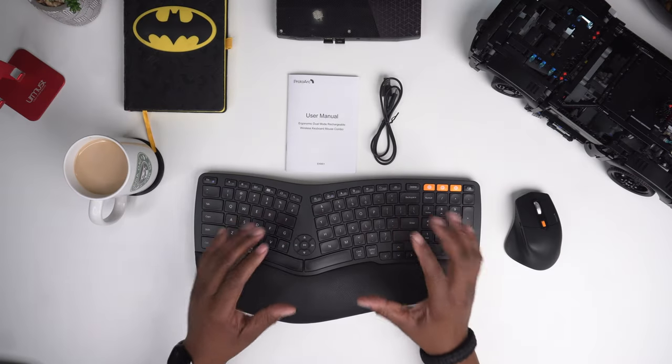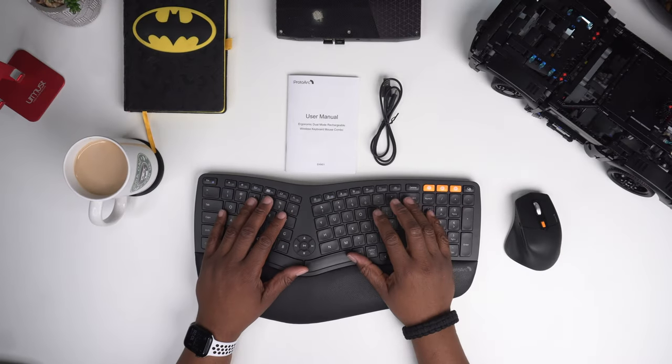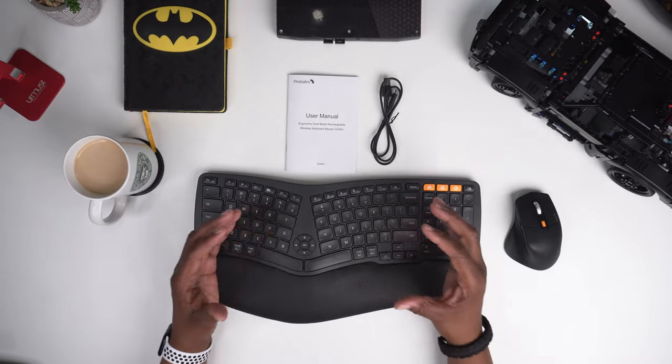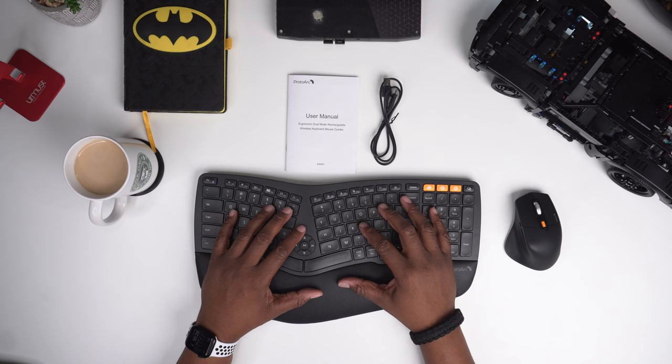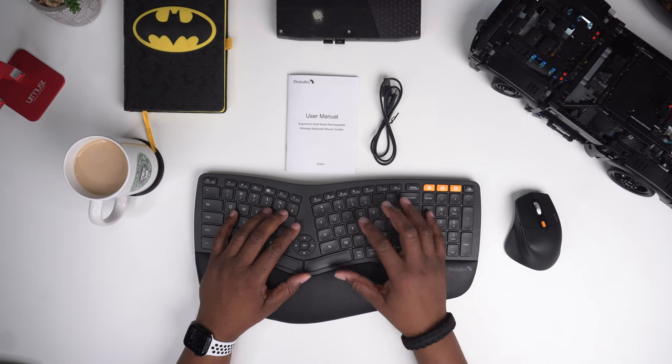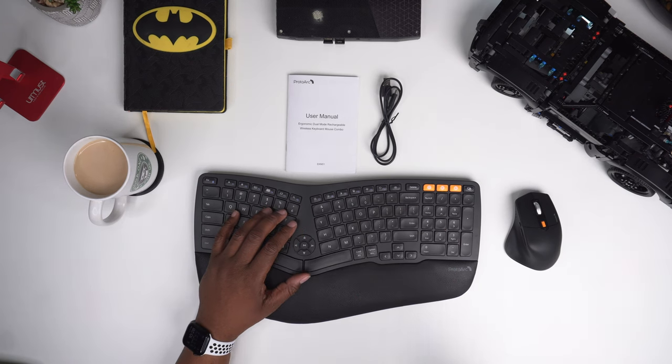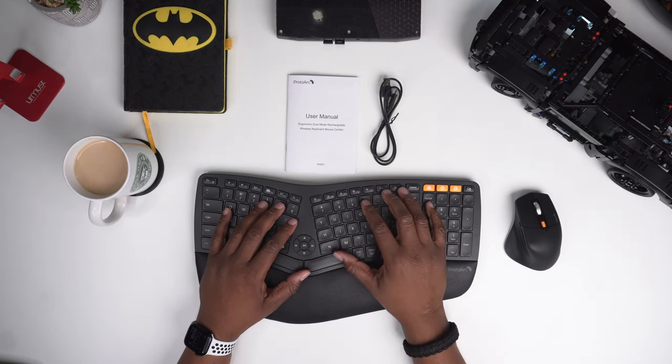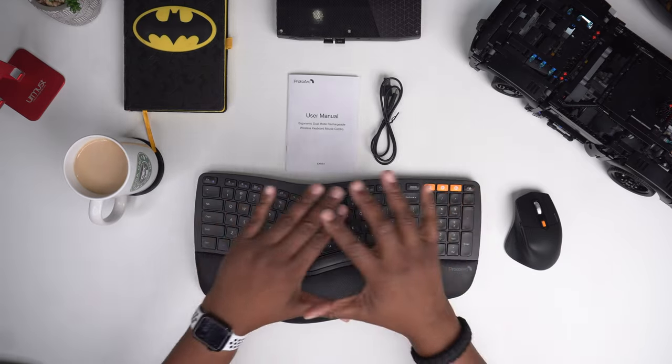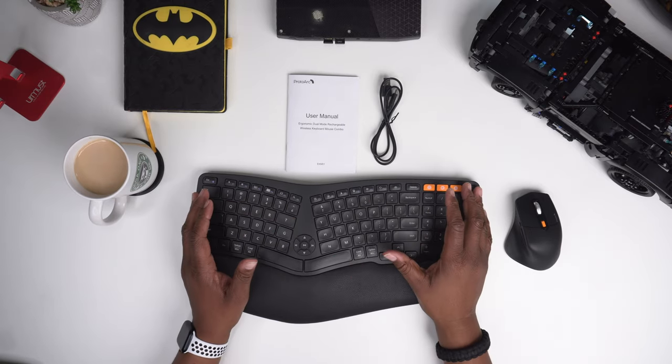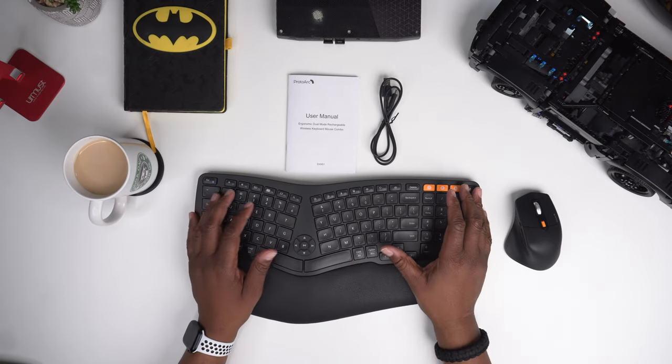Alright everybody, so full disclosure, ProtoArc sent this product out to me for free in exchange for my honest review and that's exactly what I'm going to give you. So laid out before you, this is exactly what came inside the box.